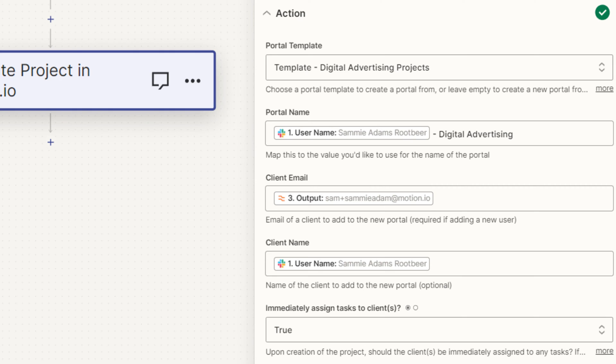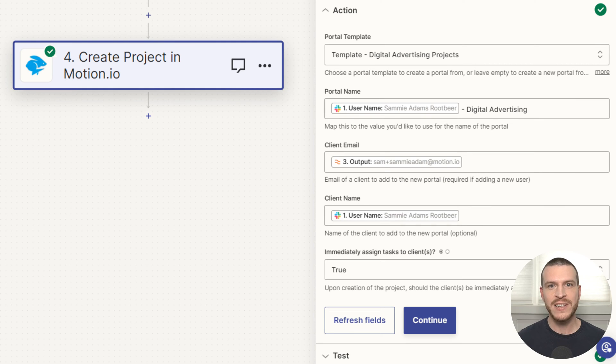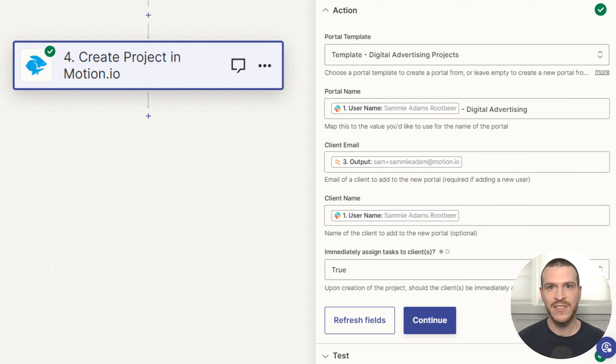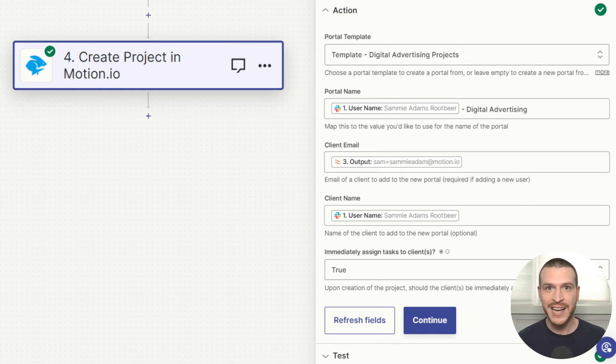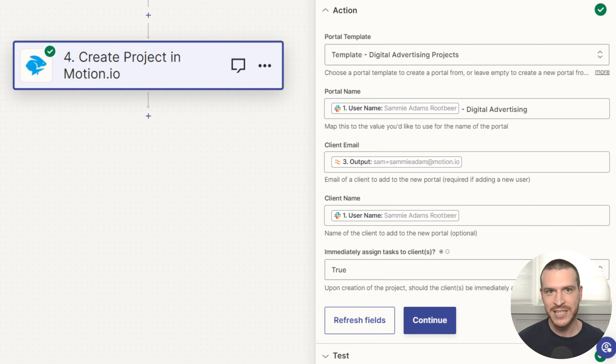Looking at the details of this action, you can see I've used the customer's name, business, and email from the Slack notification and set immediately assign tasks to client to true. When this action fires, it will instantly send the client an invite email to their portal that they can click and immediately start completing any of the onboarding tasks I've assigned to them.